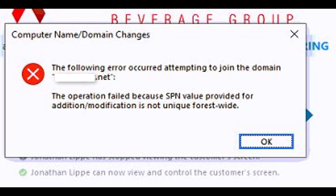There's a rare instance where you may experience this particular error in computer name domain changes. The following error occurred attempting to join the domain: the operation failed because the SPN value provided for addition or modification is not unique forest-wide.